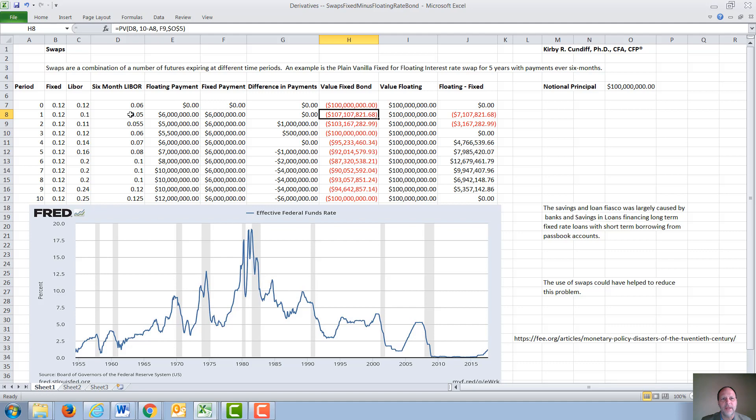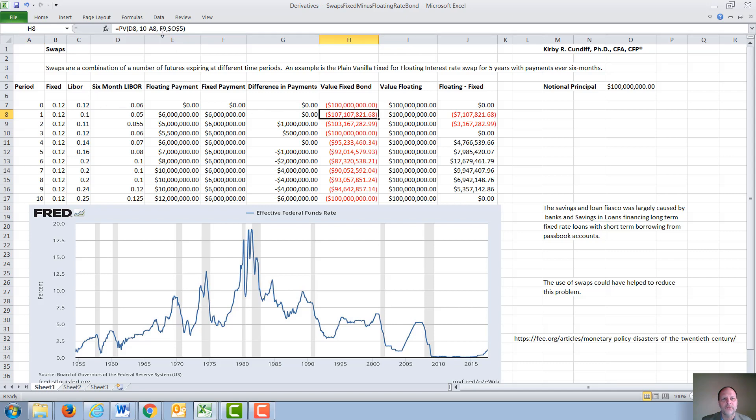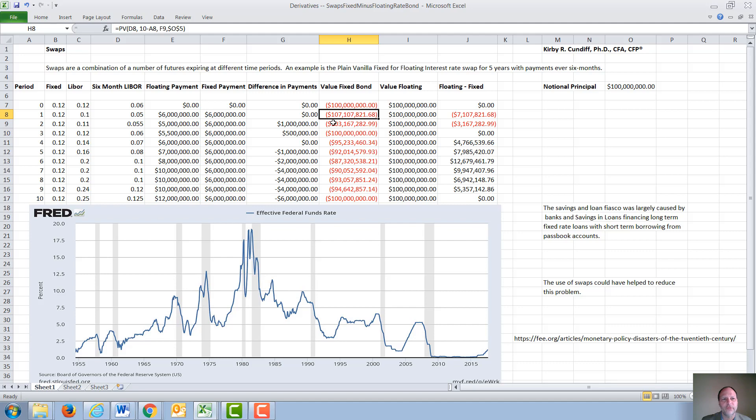D8 in this case, times the number of payments remaining every six months. There was initially a total of 10 minus the period at which takes place, one, two, three, etc. Each payment is for a fixed amount of $6 million, and then the final bullet payment of the notional principle of $100 million. So the fixed rate bond is going to increase and decrease in value. As interest rates first drop, the value of the fixed rate goes up, and as interest rates then increase, the value of the fixed rate goes down.